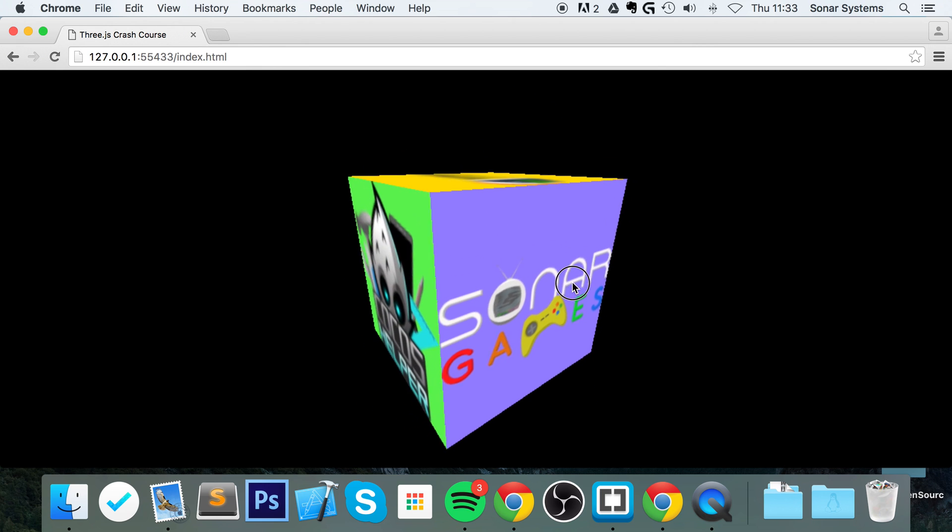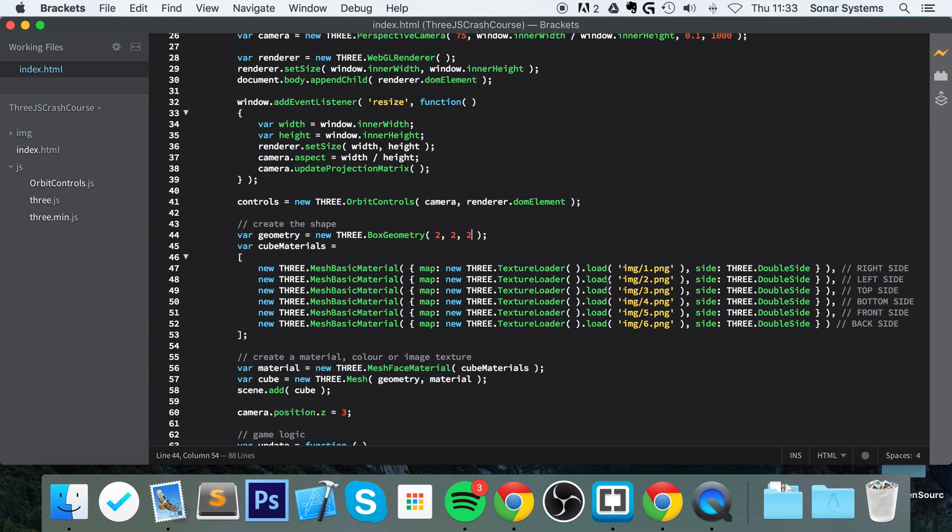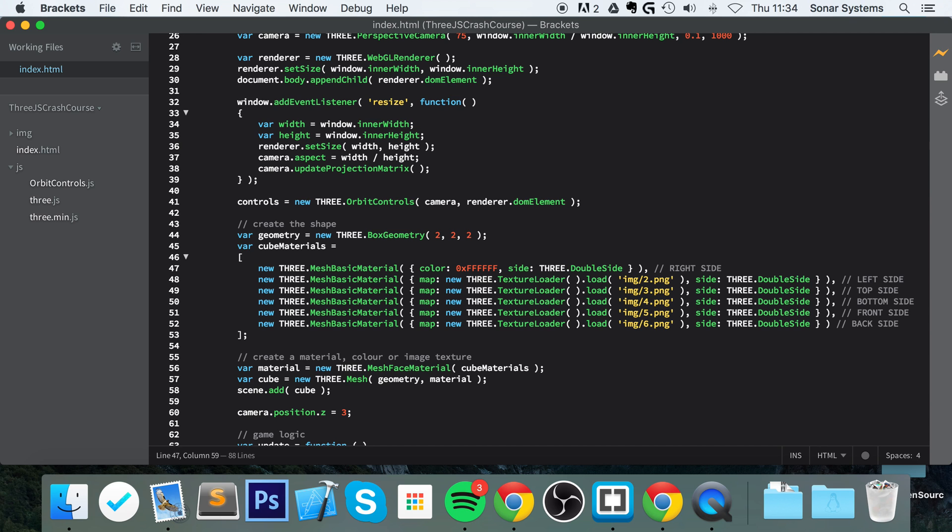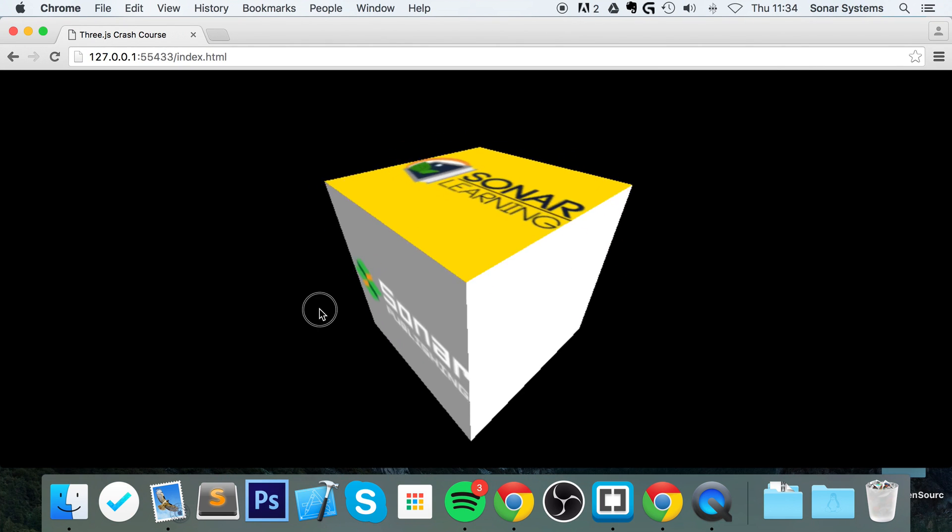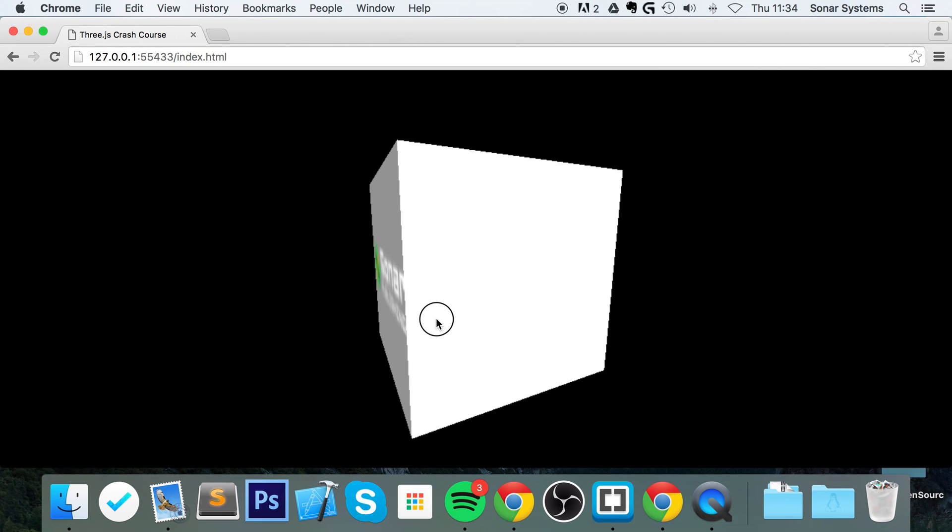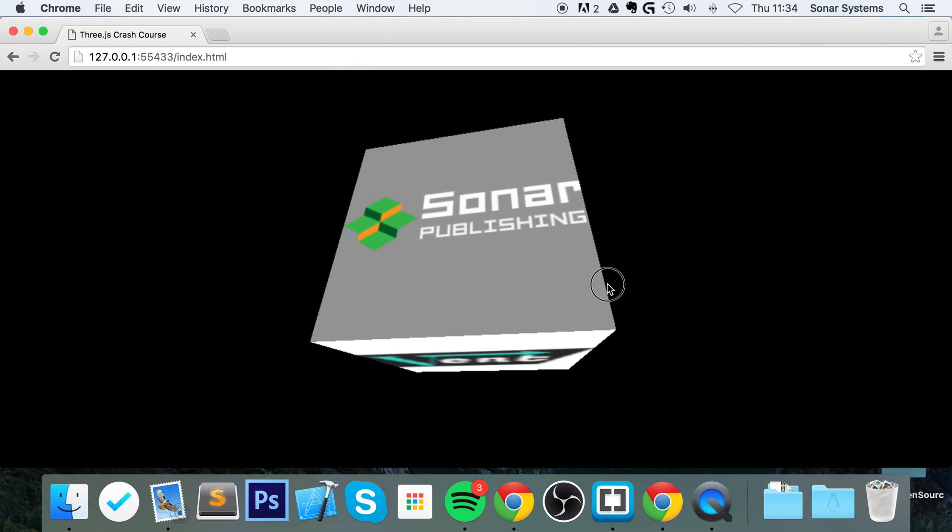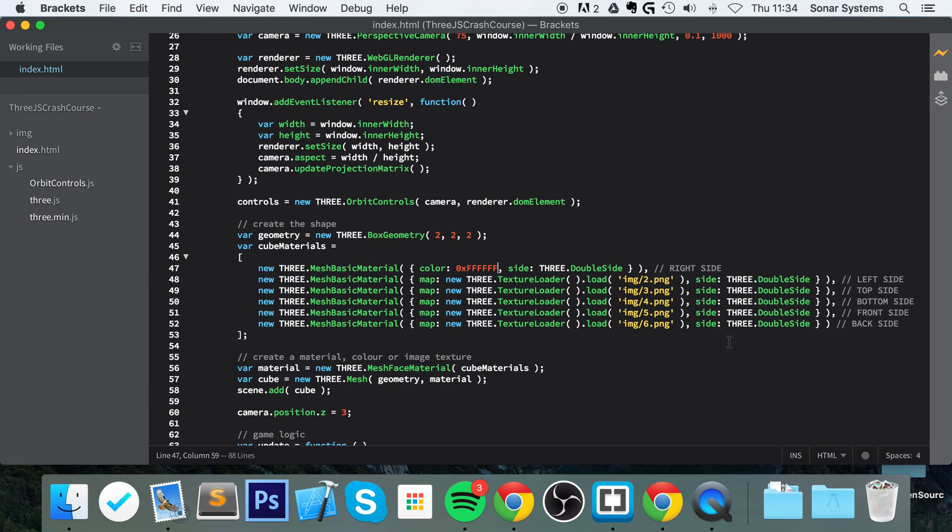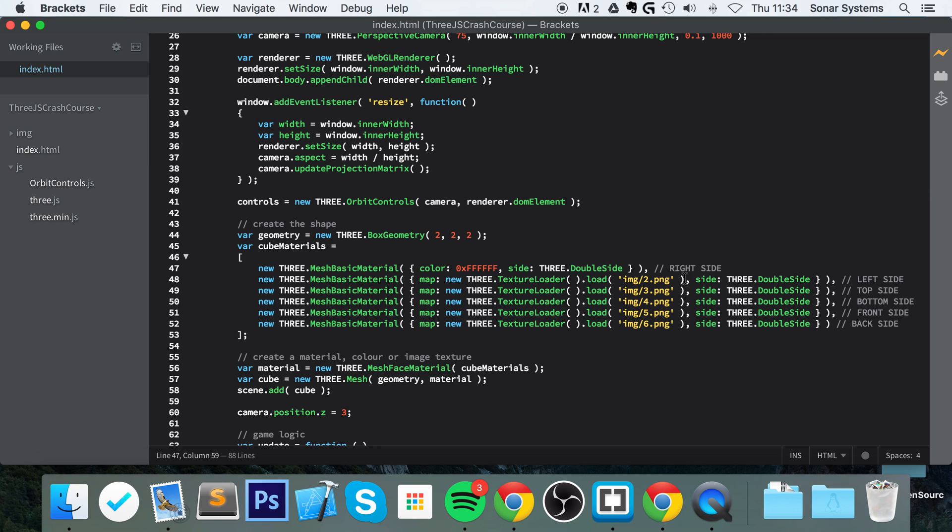If you want to use a color, you can easily mix and match. So instead of doing map, you could do color: 0xFFFFFF, which is white. Save that. So we now have a white side as well. So it's that easy to mix and match colors and textures.